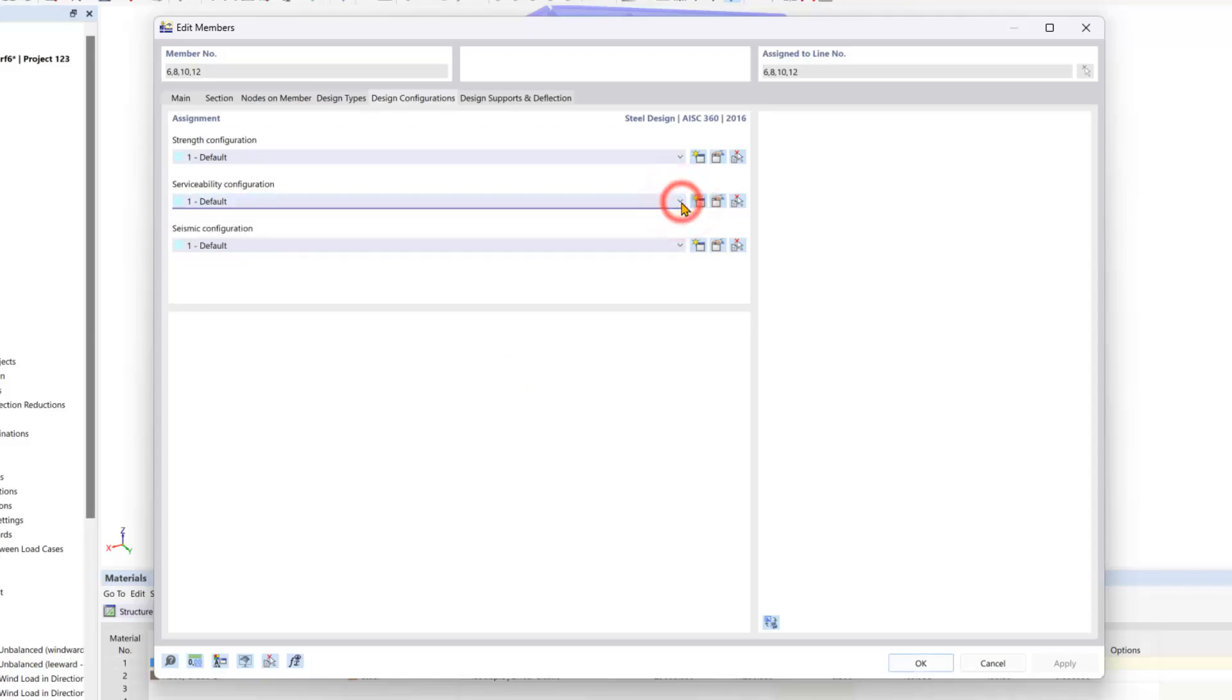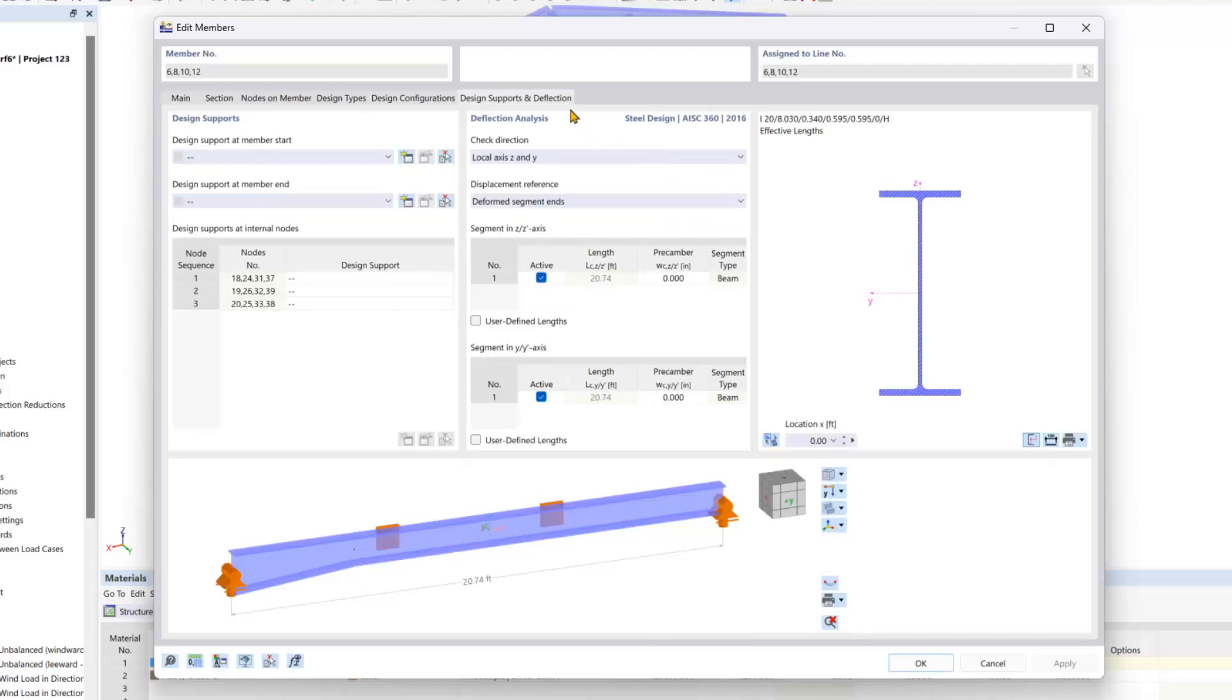Here you can create multiple definitions as well as edit them. And the last tab is where you can create design supports at the member start or end.